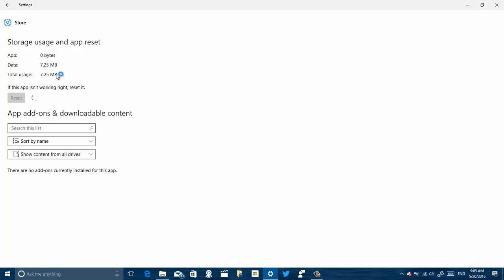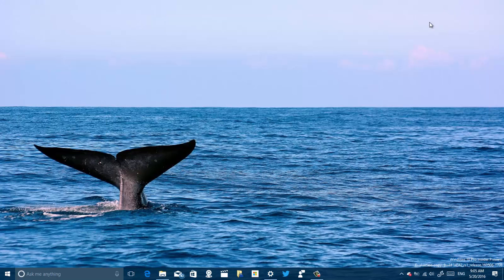you will see that the data here is going to reset, and we'll see a checkmark that shows everything has been reset properly. That's all there is to it.